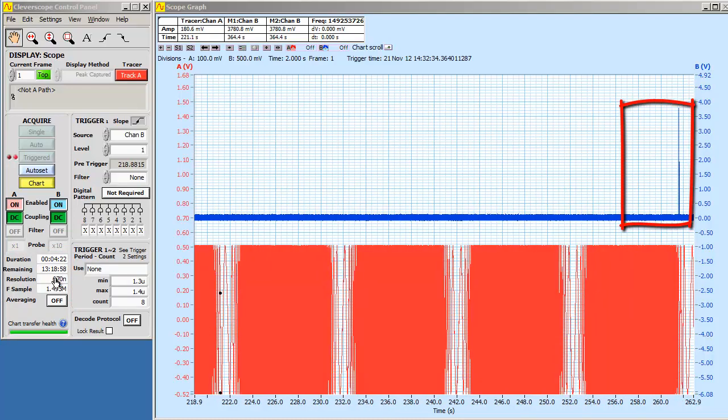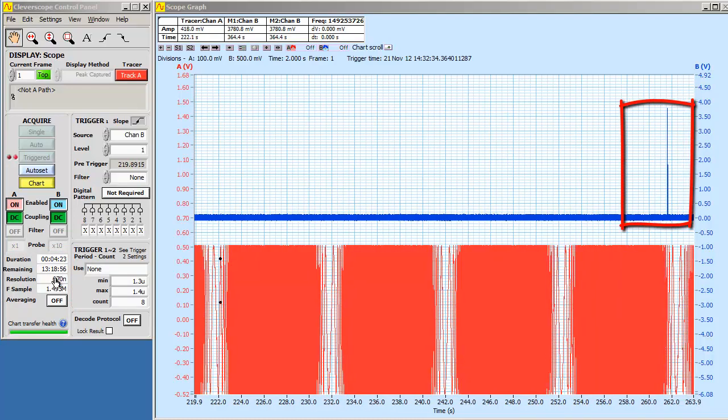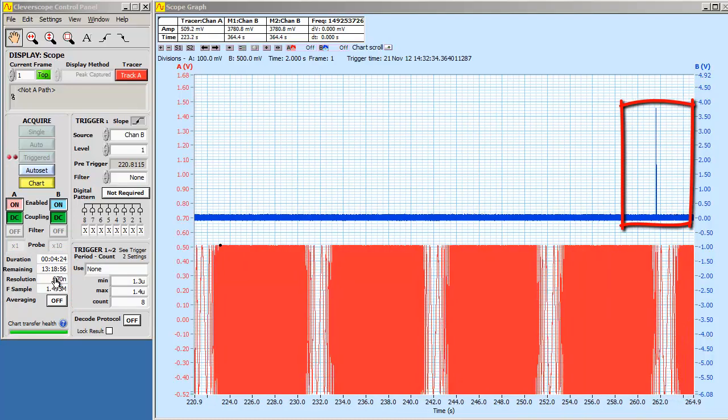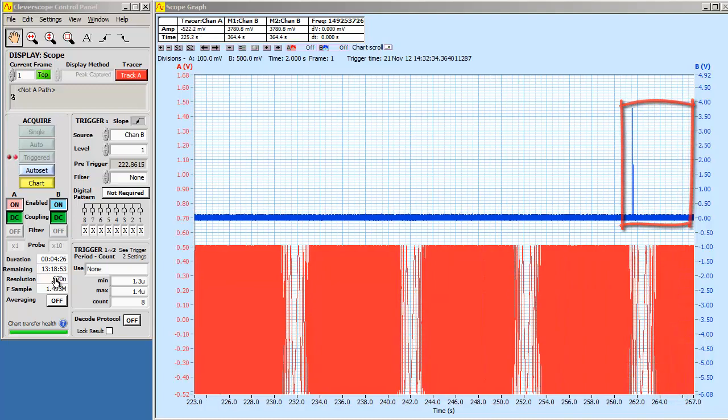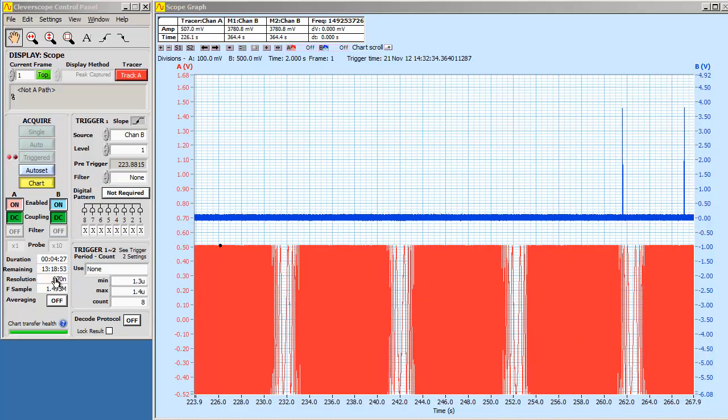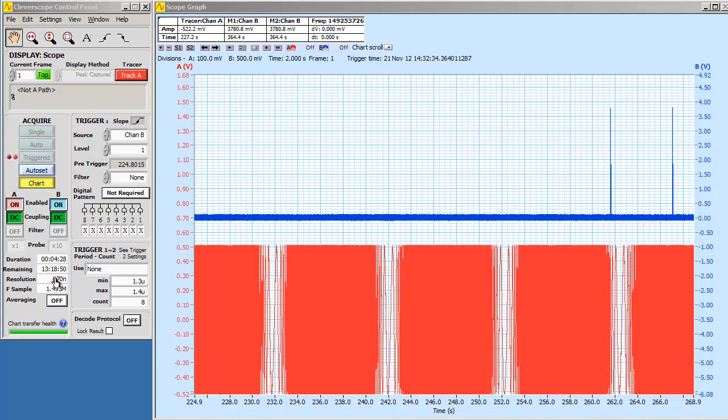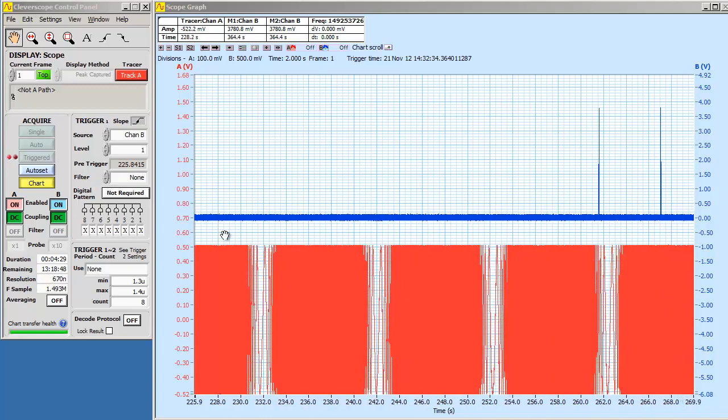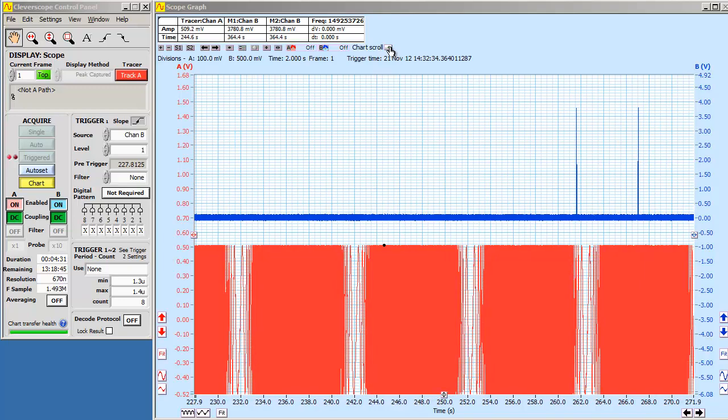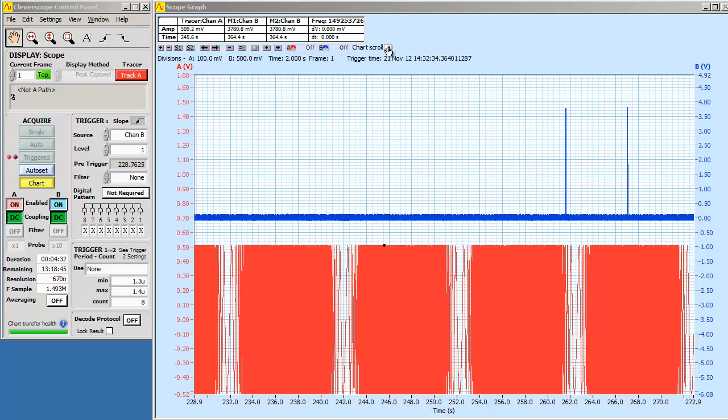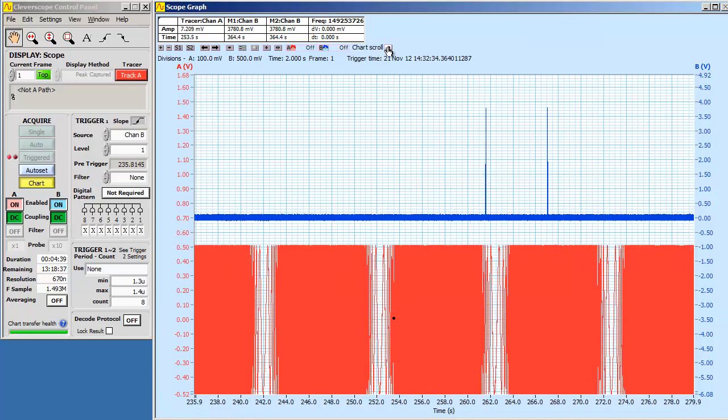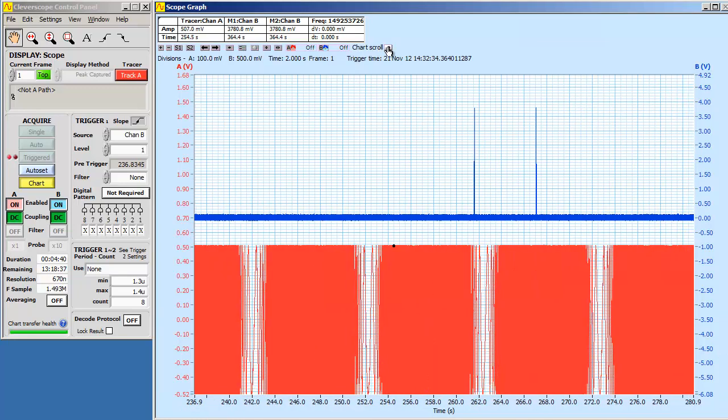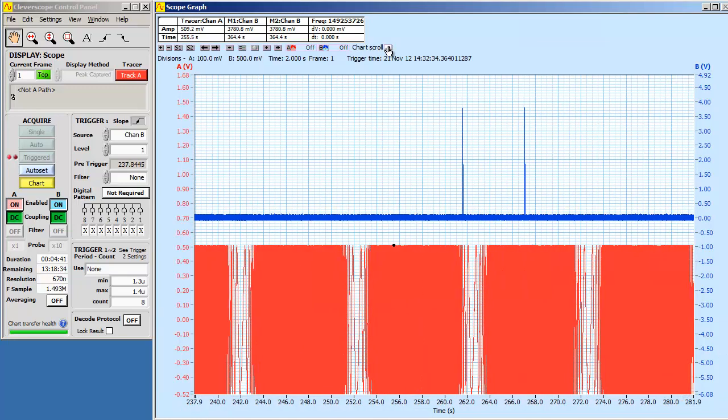Every time I push a button, I make a set of pulses. We can pause and resume the chart by clicking the chart scroll button. The chart is now paused, and we can explore it. Capture continues in the background. If we click the chart scroll button again, charting resumes.